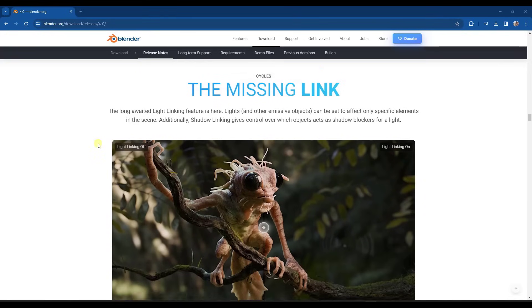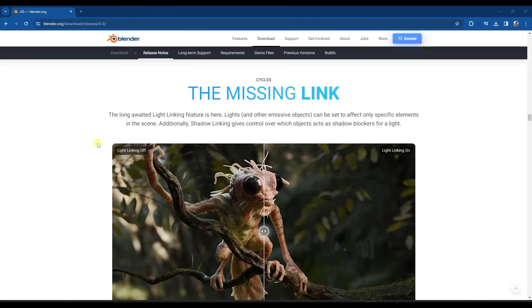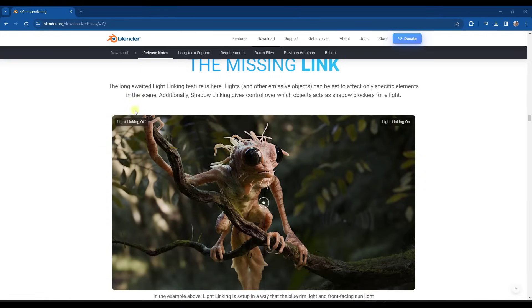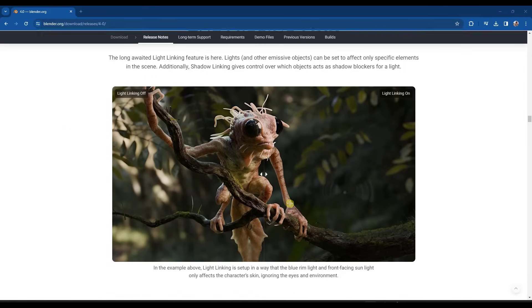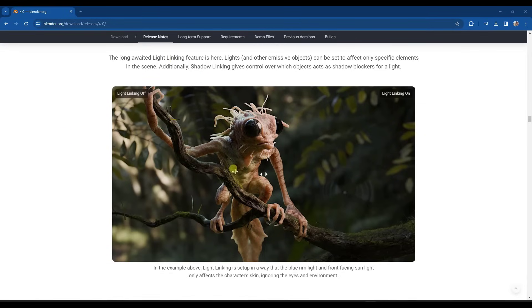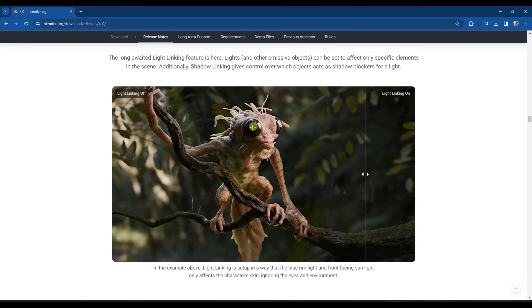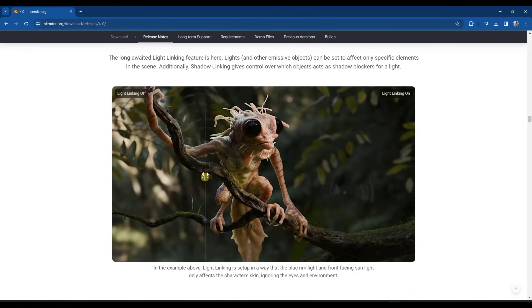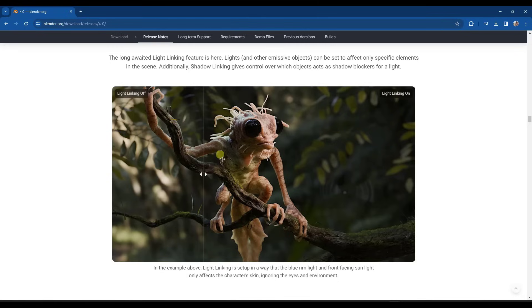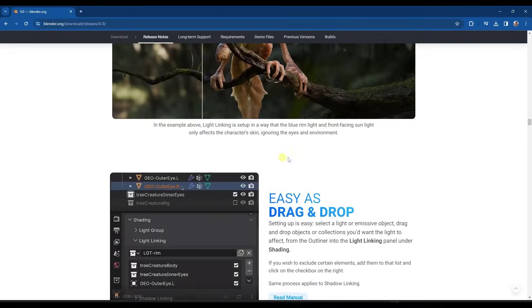So next up, we've got a feature that people have been asking for for a long time, which is the ability to do light linking. So basically what that does is that gives you the ability to set which lights affect specific objects. So notice in this example right here, if you look at the reflection in the eyes of the creature, you can see kind of the background lights. But if you look at this with the light linking on, you can set this so that those lights don't affect these objects anymore. So they can light your scene without you having to worry about them showing up in the background or anything like that.